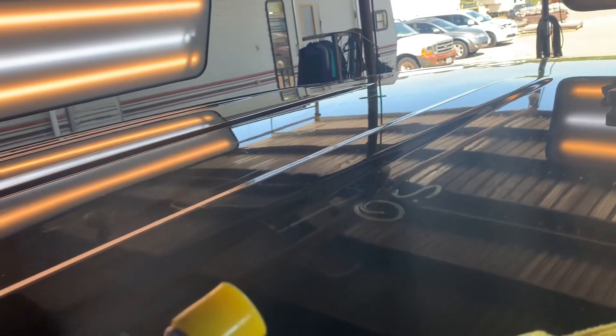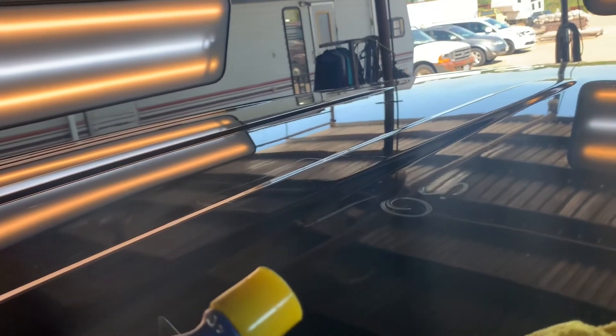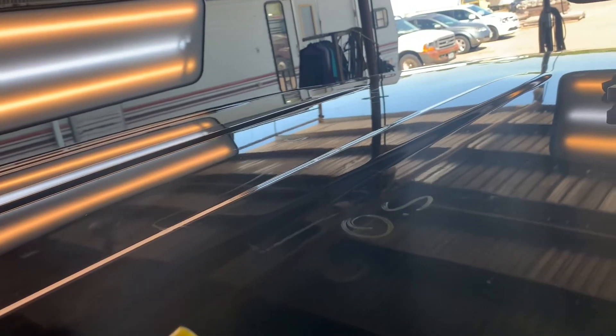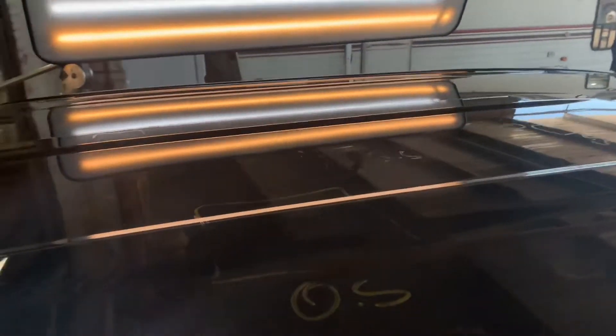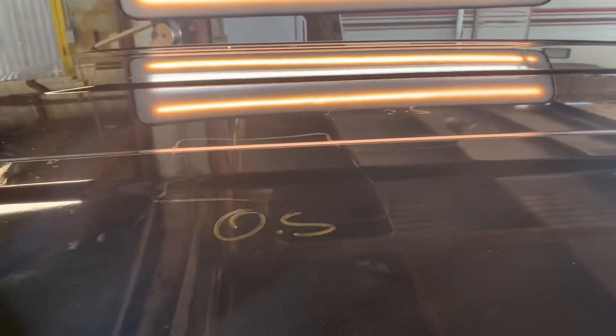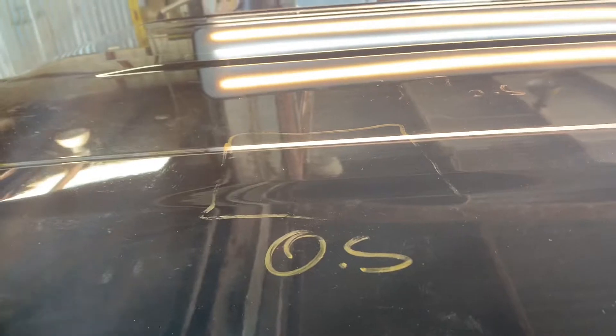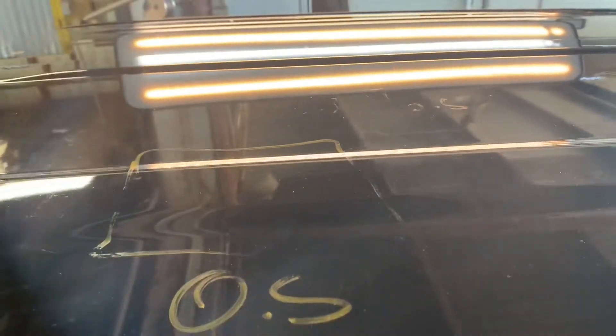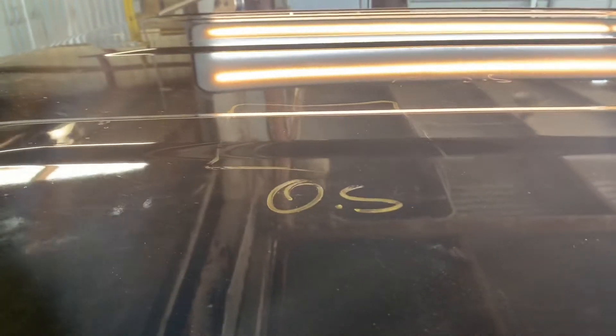Fixed with paintless dent repair, no painting, no bondo. A lot of technicians would pass on this because it was severe and it was caved in on the edges, but here are the results.